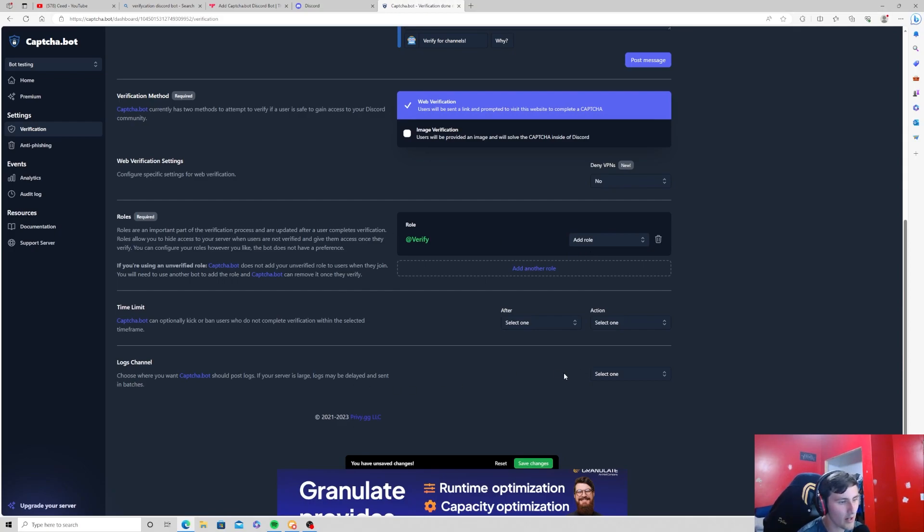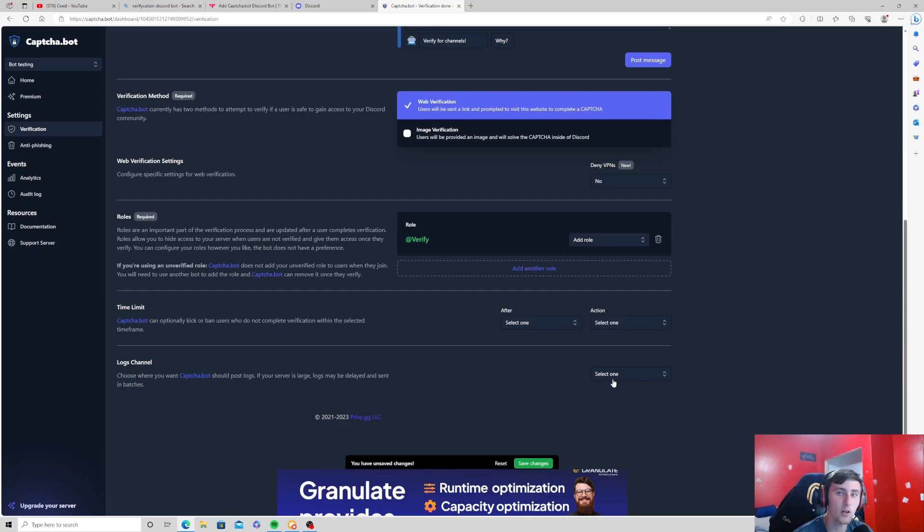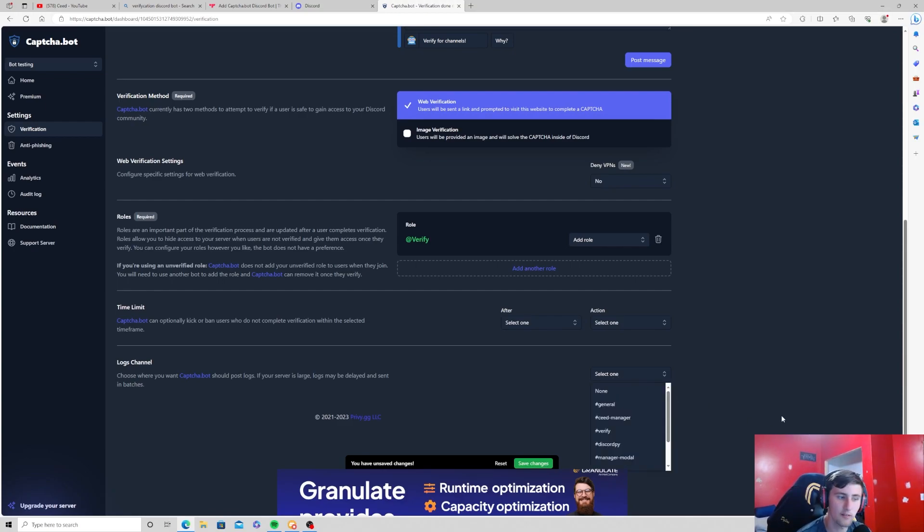Now logs, you can add a logs channel. Say you want to send a message inside of your server whenever someone verifies their account, you can select a channel for that.